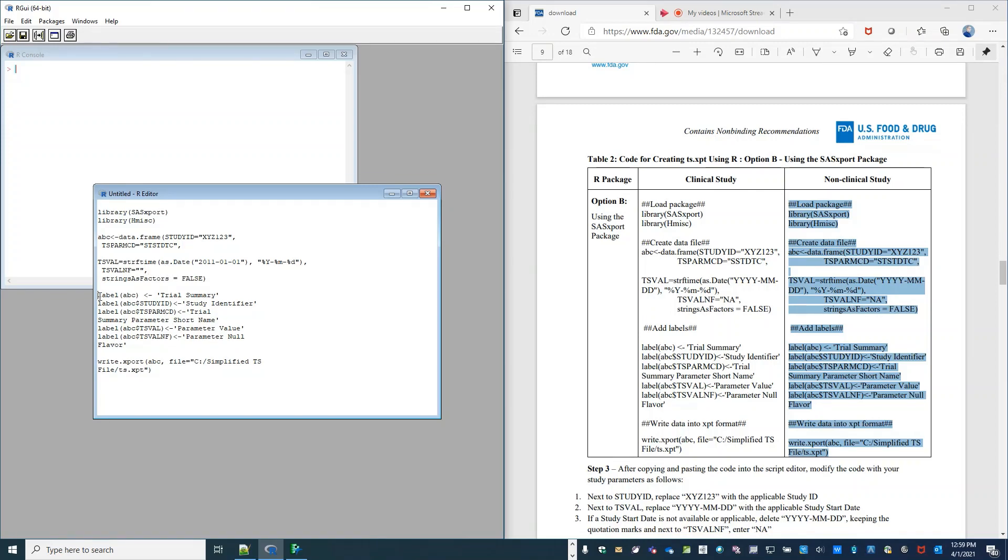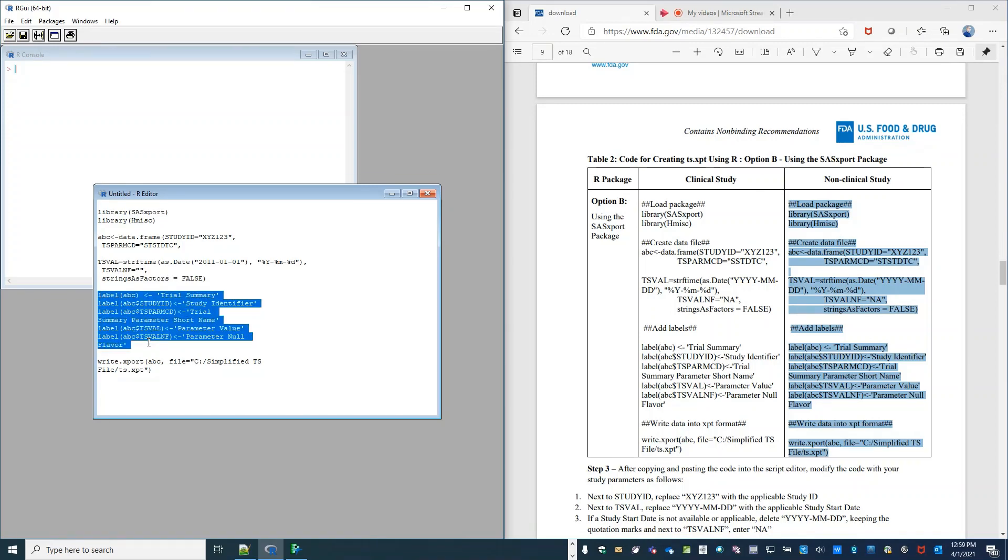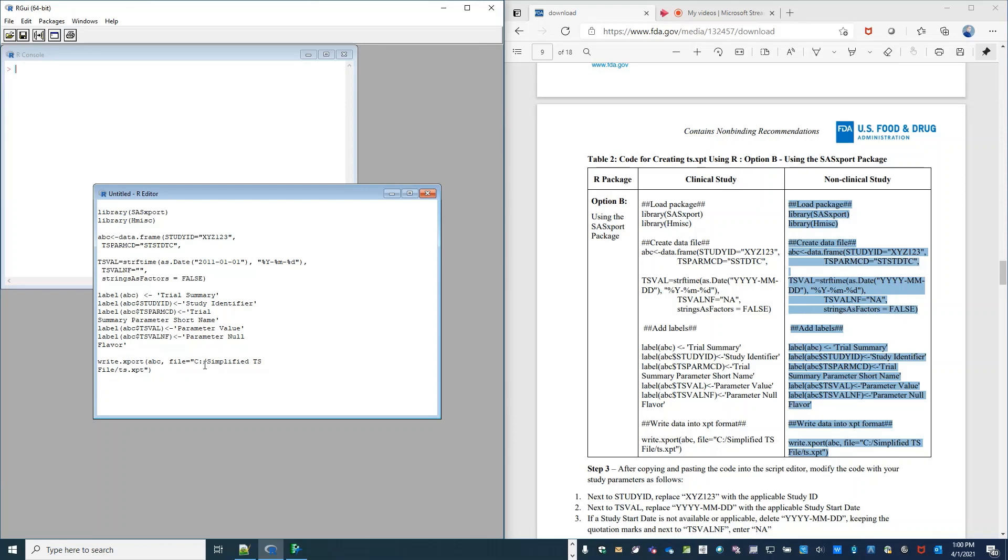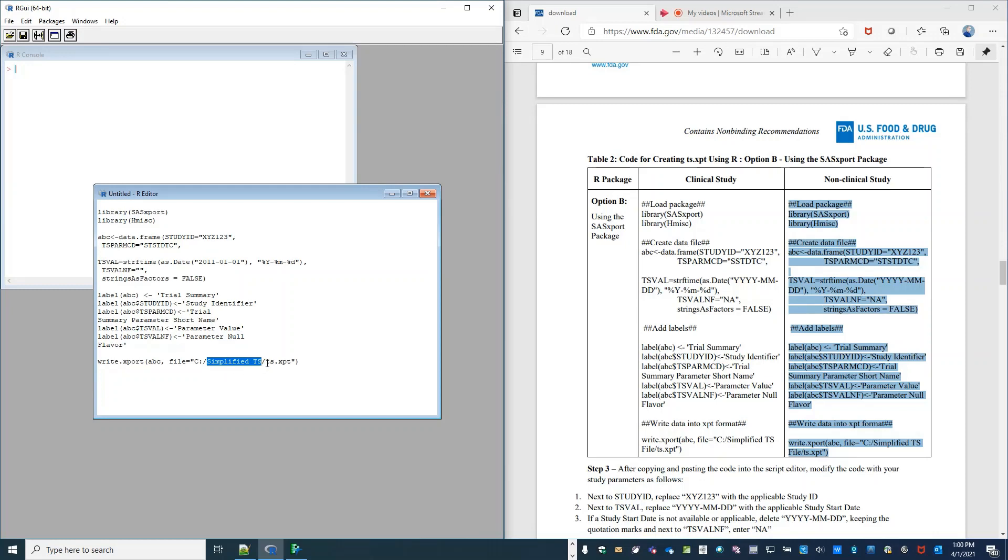The data label information, we don't need to edit this. The only thing that we need to edit is where this file will be saved when it's generated. For me, I'm going to remove the word file from the file folder, because my file folder is just simplified TS. And when it saves, it'll save the file simply TS.xpt.